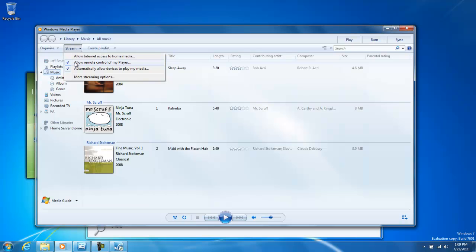If you have content on that PC and you want to make it available to other devices, select Automatically Allow Devices to Play My Media.